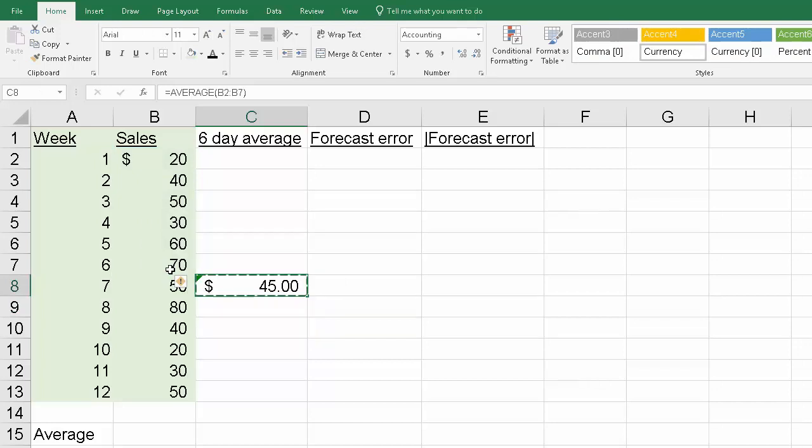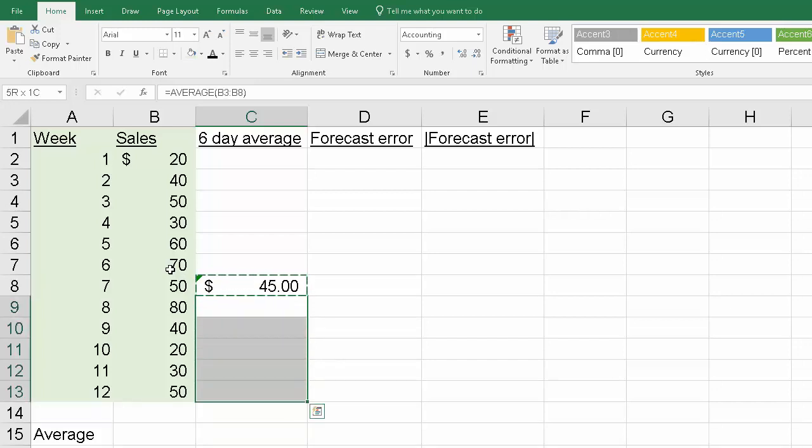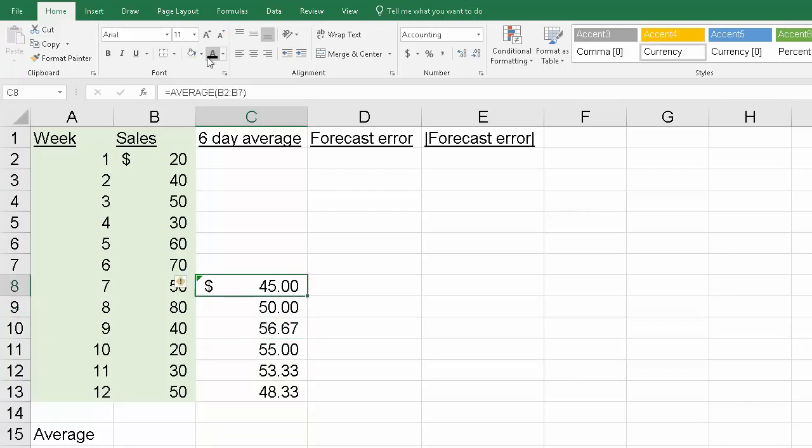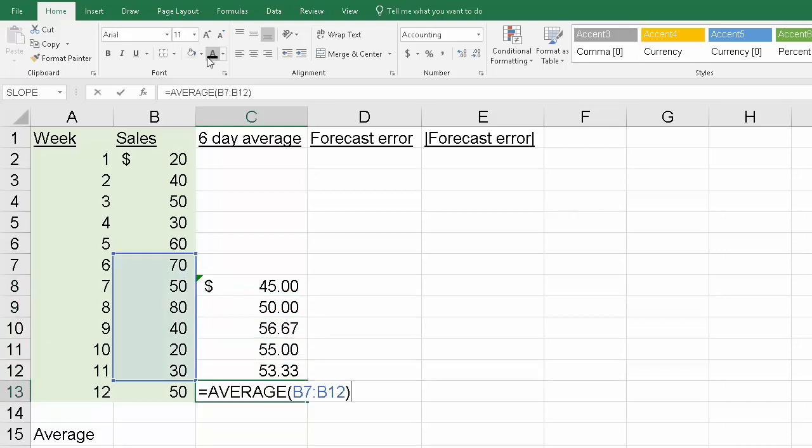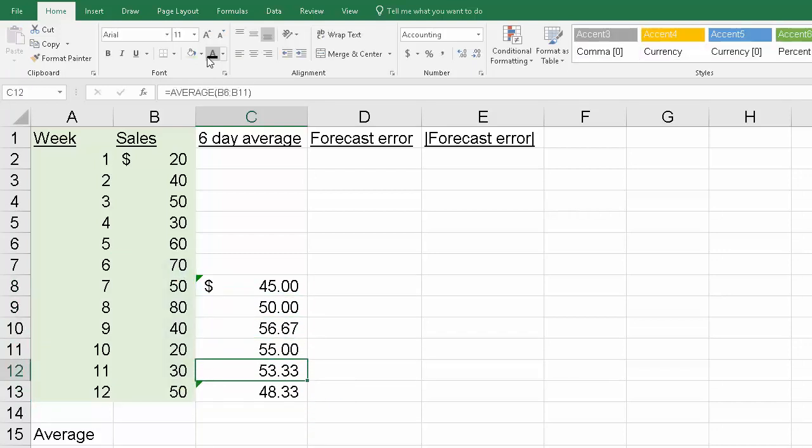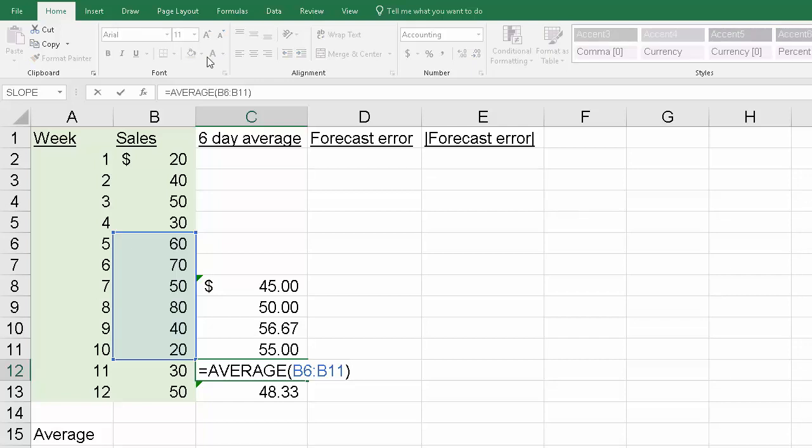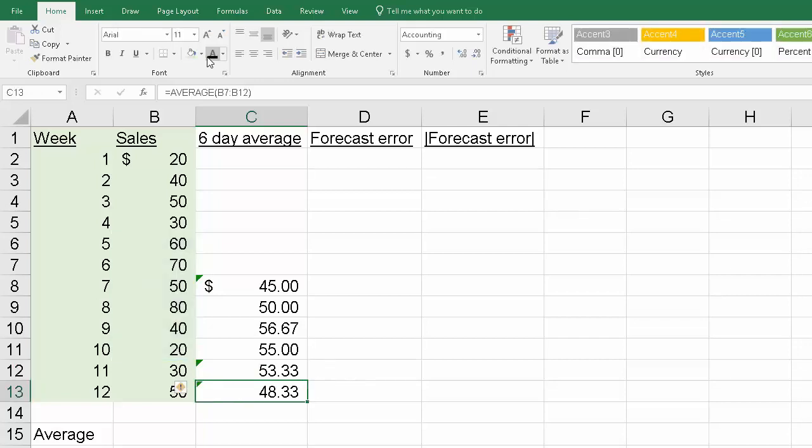From there, I can simply copy that down, which I've already done, but let me bring it to life because I formatted it so that we don't get the dollar sign in every cell. In each case, you'll see that we're averaging the six prior weeks to make a prediction for that value.